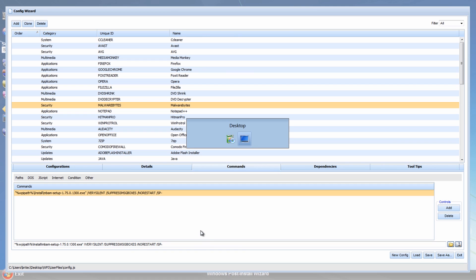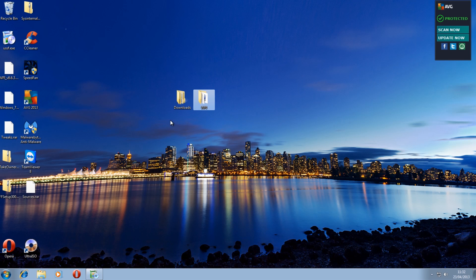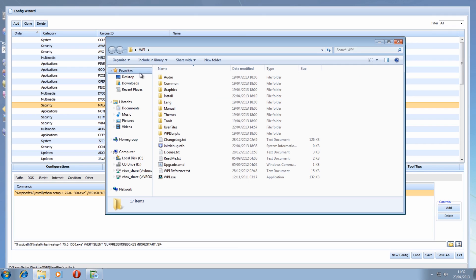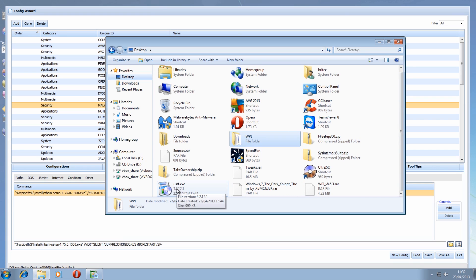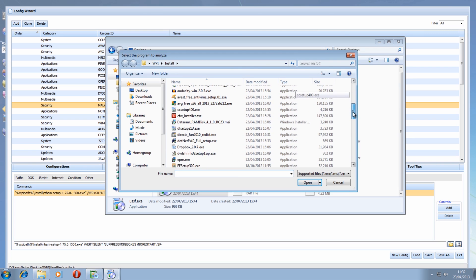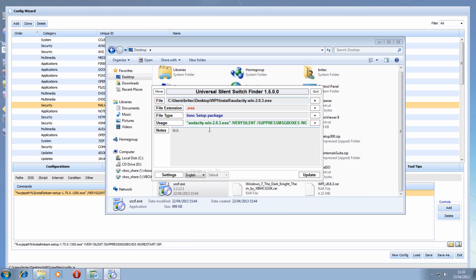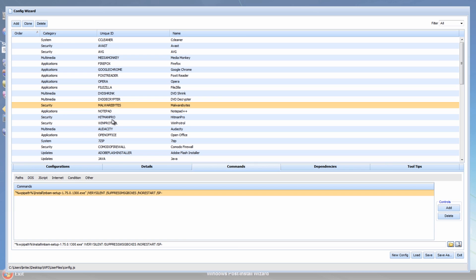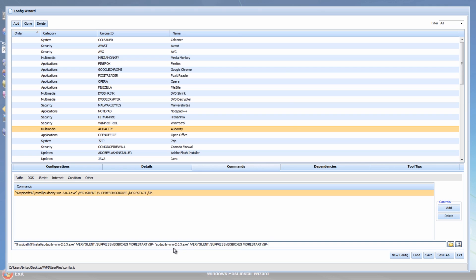If you don't want to search manually, there's a free program called USSF on my desktop. It will actually find the switch for you. For example, running it on Audacity - it does a search and there's Audacity's switch. We copy that to the clipboard, go back to the program, find Audacity, and paste it with Ctrl+V. You take out the duplicate front part and keep just the file path and switch.